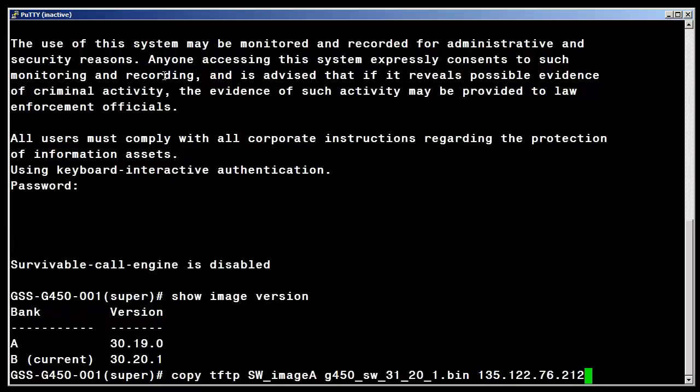I have entered the copy tftp command with the firmware file name followed by the IP address of the utility server that we recently provisioned. This will start the transfer to the inactive bank of the gateway.